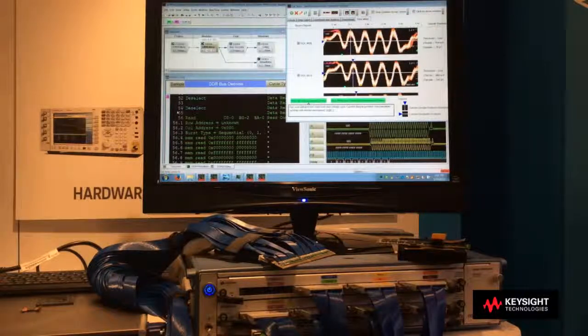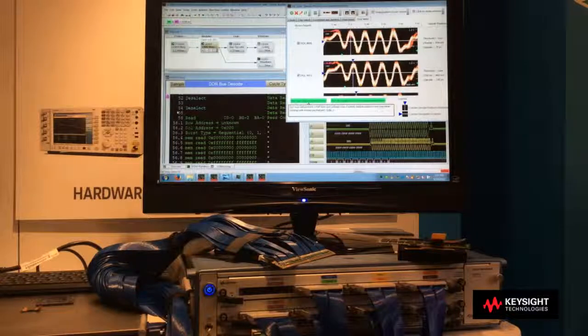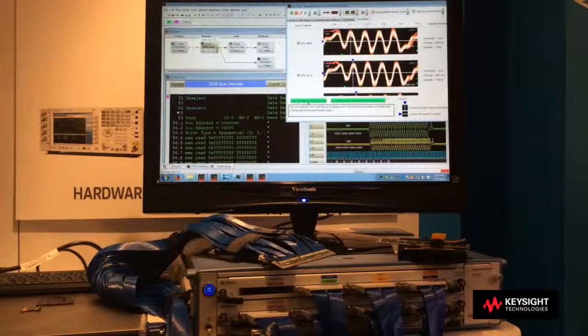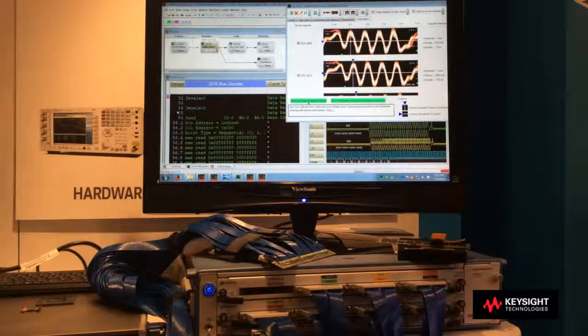you can capture accurate, reliable traces of your DDR system with the U4154B, with probing options for all of your DDR and LPDDR needs.